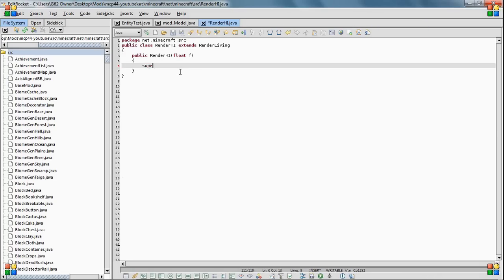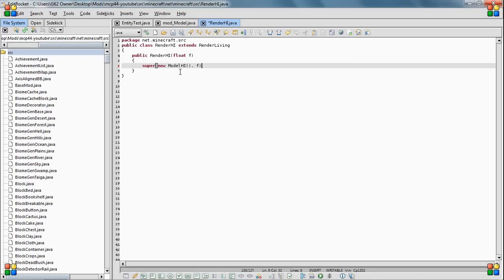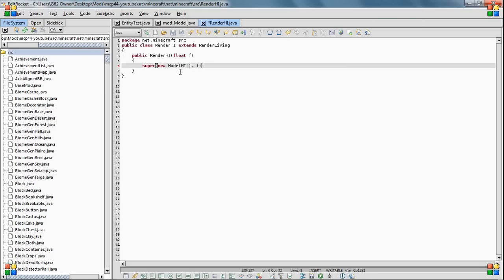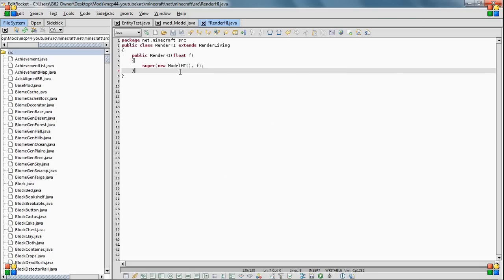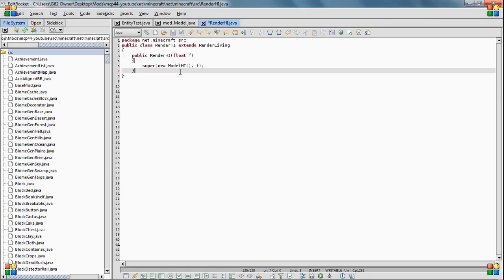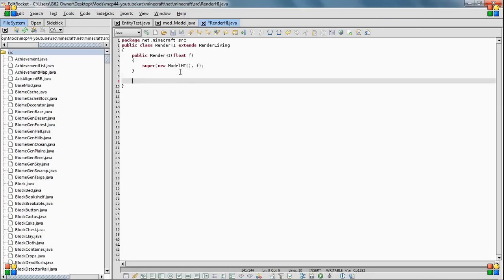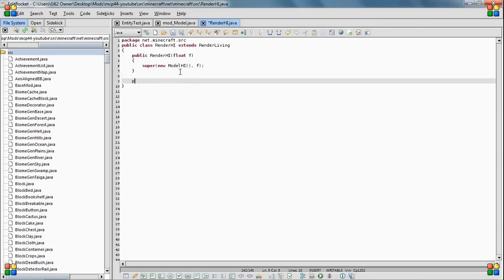So you do super new model high. So what that does is it tells it what to use for it. So it's like using that model to generate this. And then you have public void.